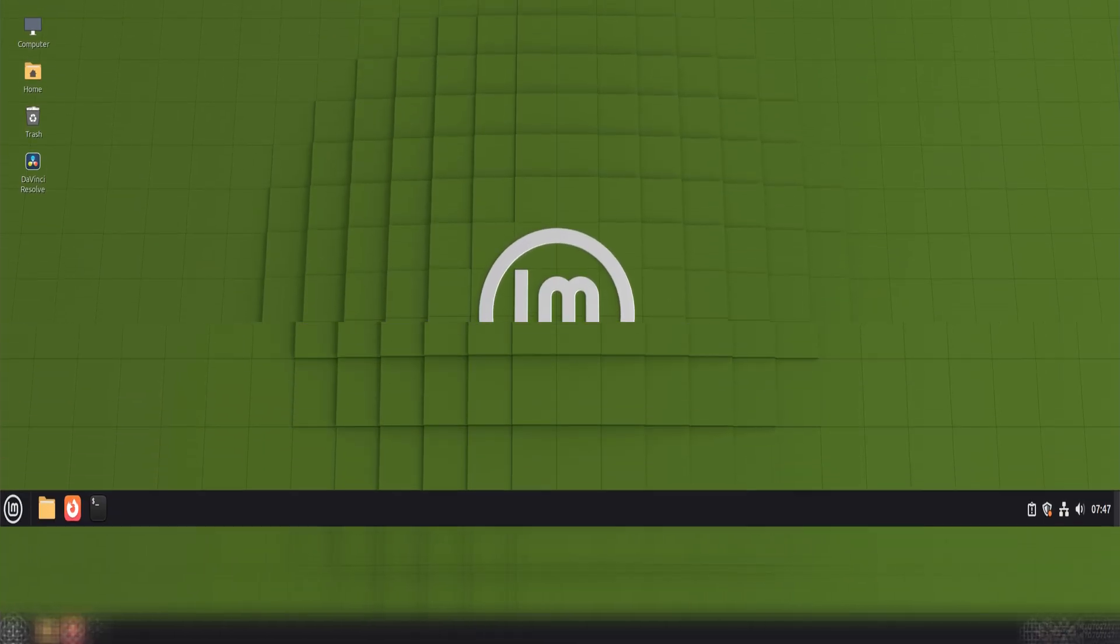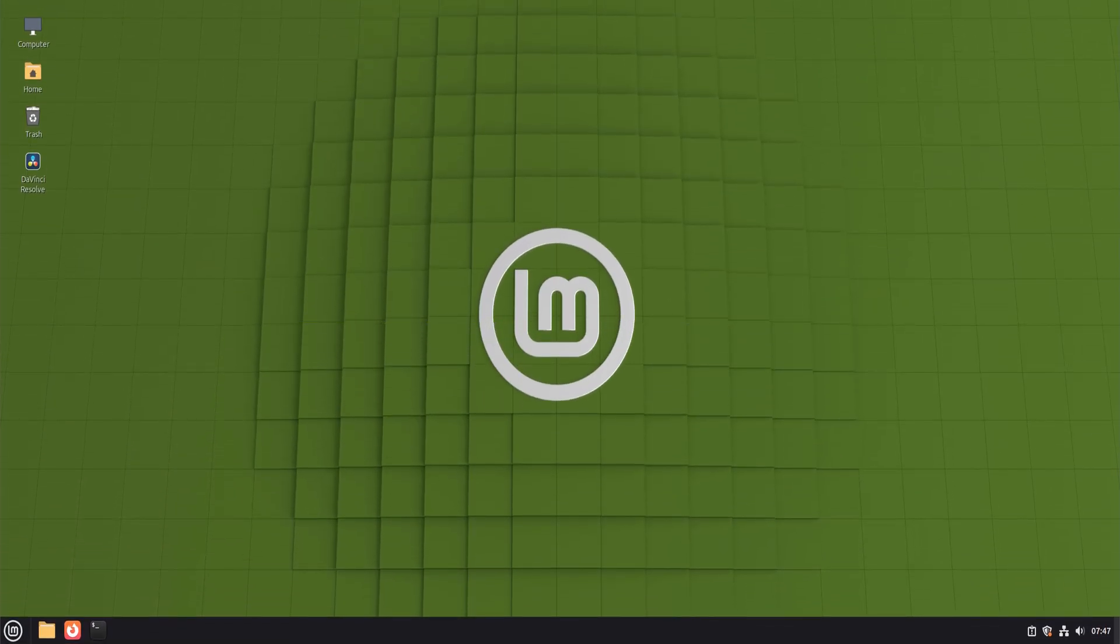Today we're installing Wine on Linux Mint 22, and the goal here is simple. We want a clean, reliable setup that behaves well long-term, not a quick hack that breaks after the next update.